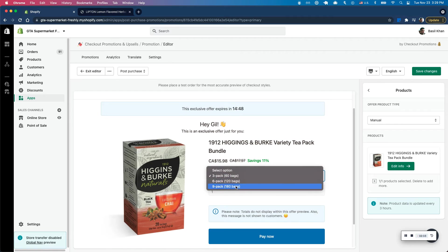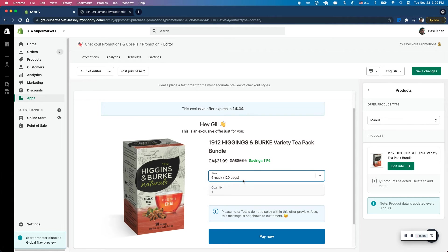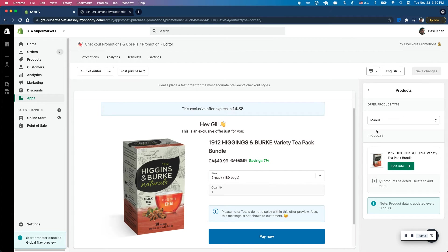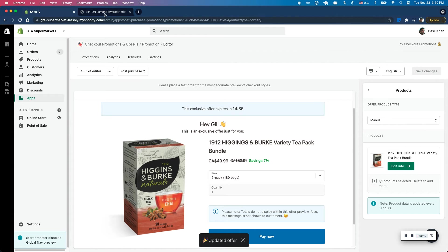And here you can see all the different options that a customer can pick from as well. So depending on what you pick, you'll see the savings there. And that looks good. So I'm going to go ahead and click on save changes here. And it looks like that's good to go.